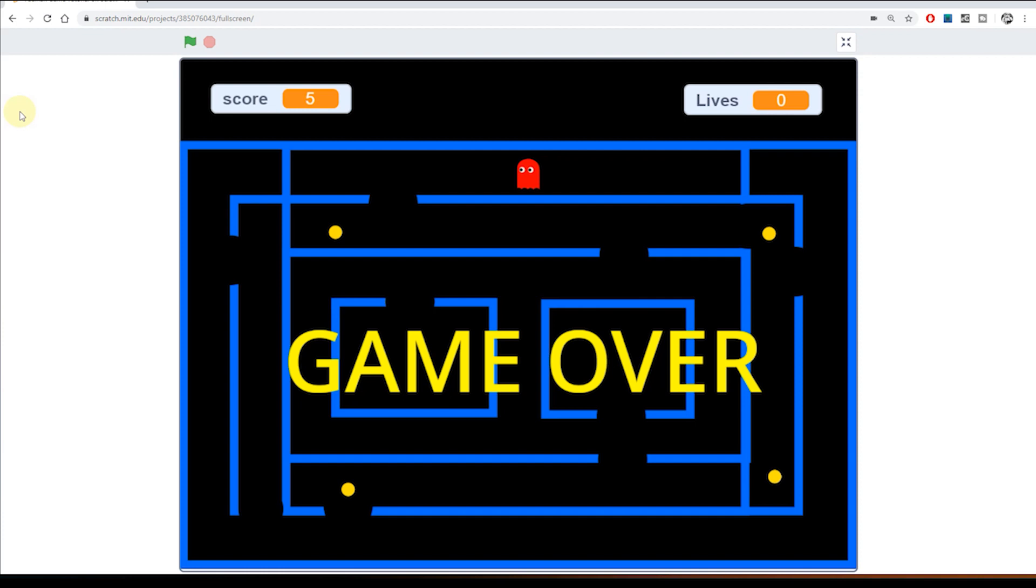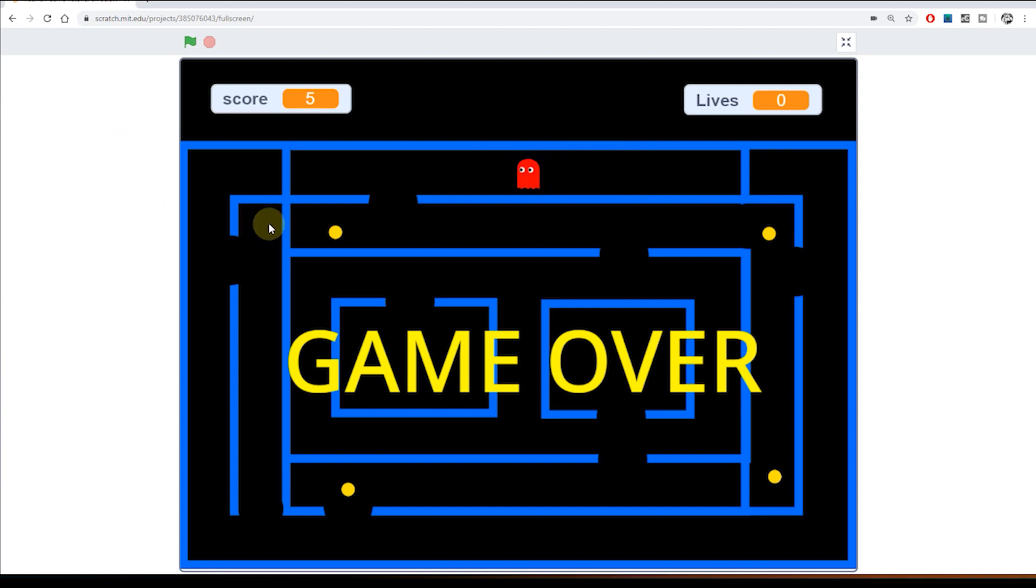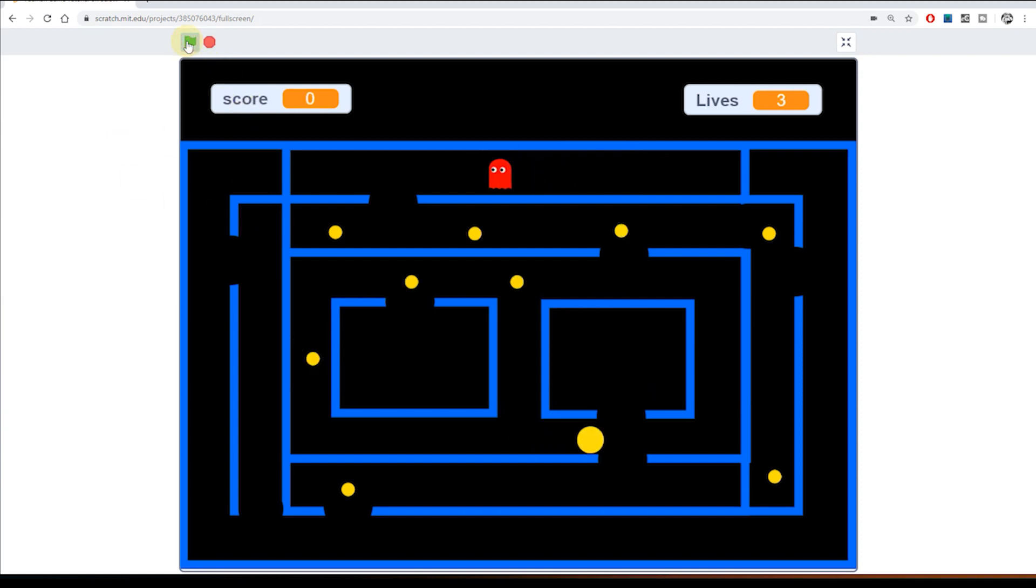And because it doesn't matter what keys I type on the keyboard now all of the code has stopped. Pac-Man is invisible. He's gone. This ghost has stopped moving. So everything is now frozen.